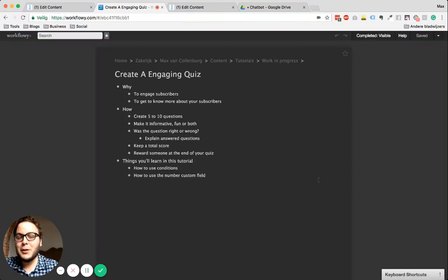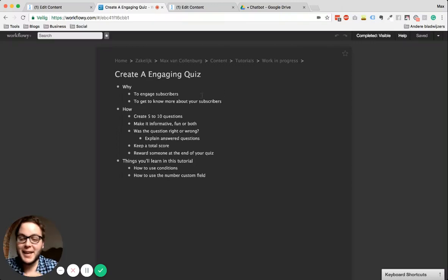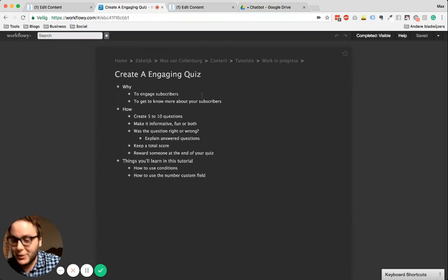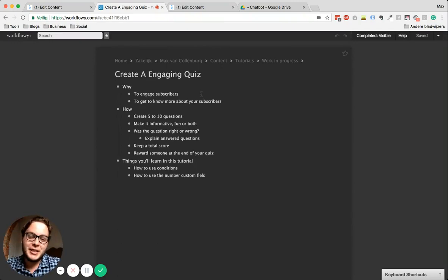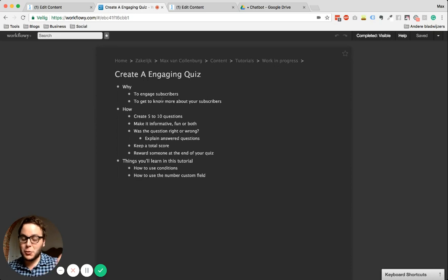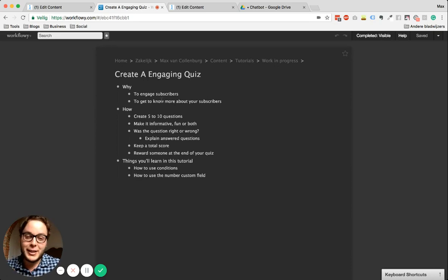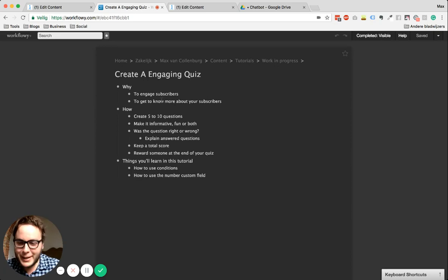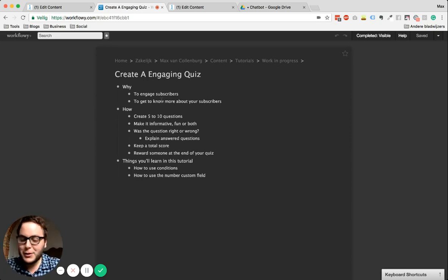Hey, it's Max here. In this video I want to explain how you can make an engaging quiz. So why should you do that? Like it is to engage your subscribers — they're in Messenger and there's maybe not so much to do there, and some fun element like a quiz would be really, really good.